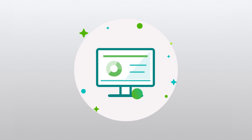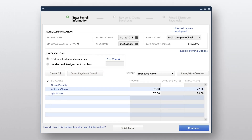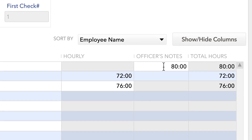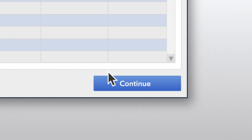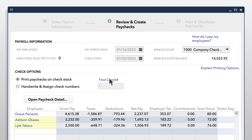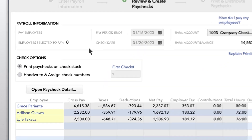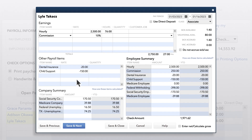Once synced, hours will show up in payroll automatically. You can also enter hours for your salaried employees — it won't affect their overall pay, but it will give you a record of how much they worked during this period. Once everyone's hours and adjustments are in, you're ready to review.